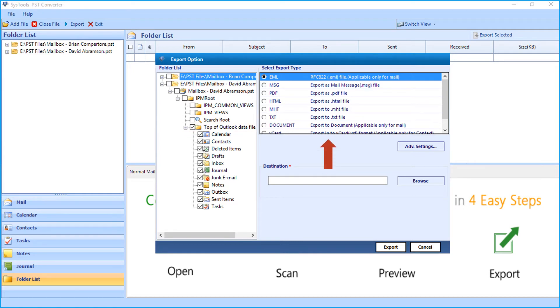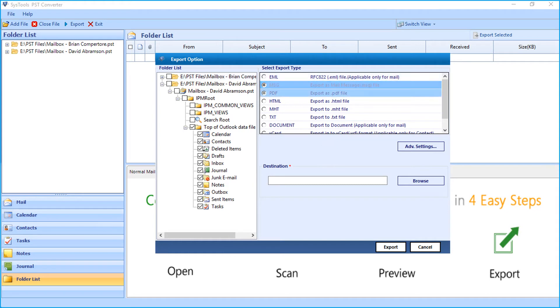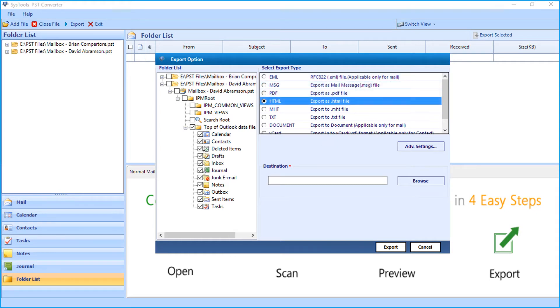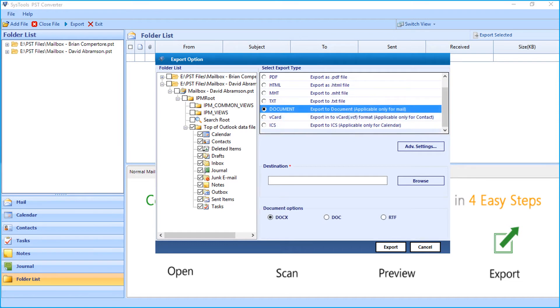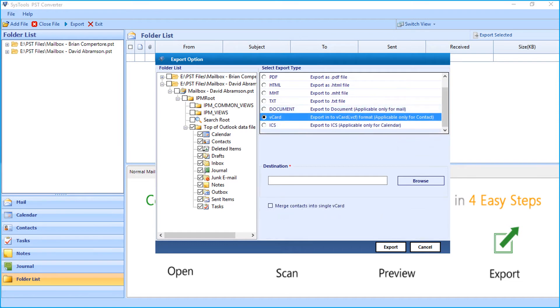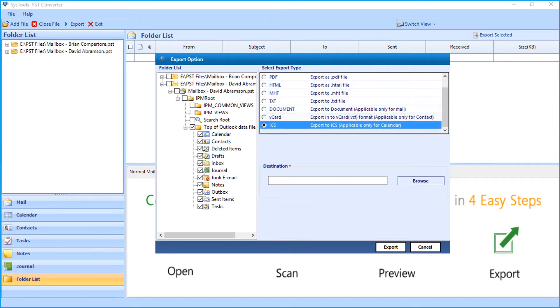Export types include MSG, PDF, HTML, MHT, text format, document format, vCard, and ICS formats to choose.